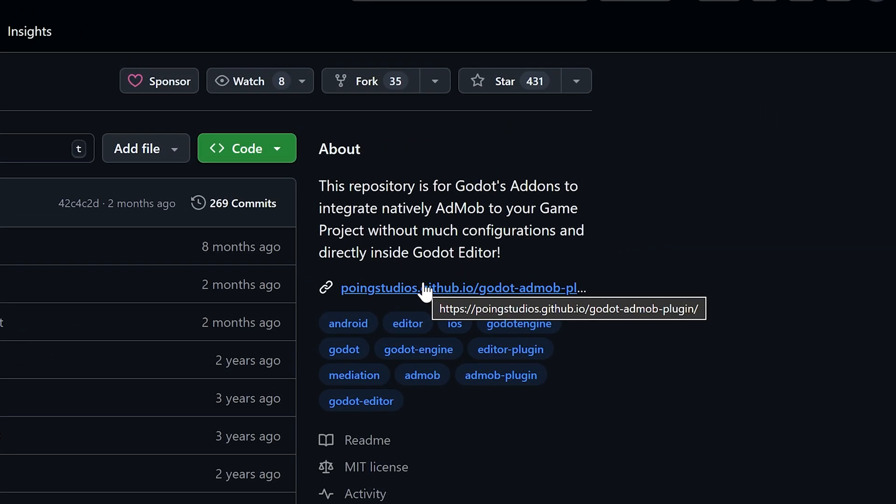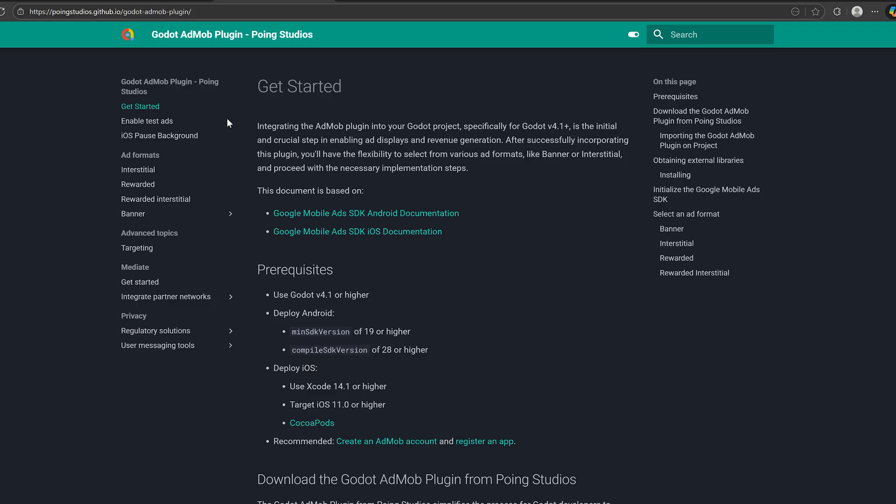If you visit this link, you will be redirected to the official documentation where you can see all the steps needed to get ads working.